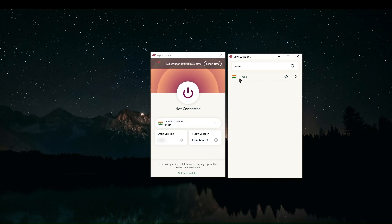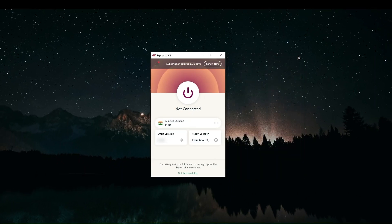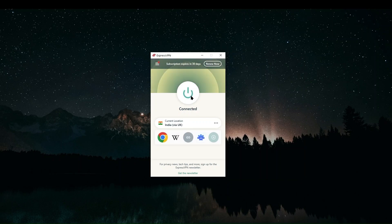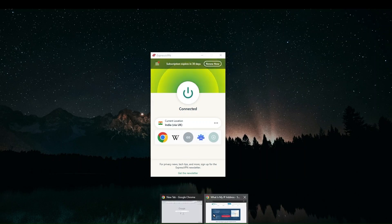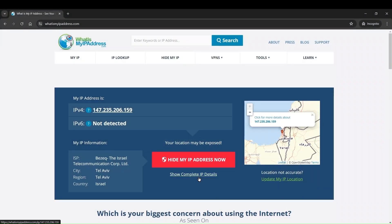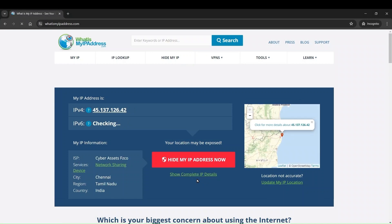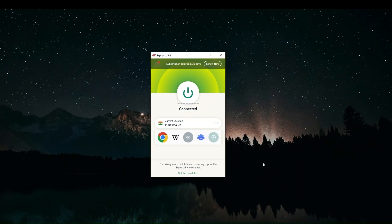But if we just want India, we can just click on the country itself and then go back and click to connect on the button here. Now, once we're connected, we can go back to the IP finder website and refresh the page. And you'll be able to see now that your IP address has changed. And you can see here that it is registered to the city of Chennai. And that's really all there is to it.